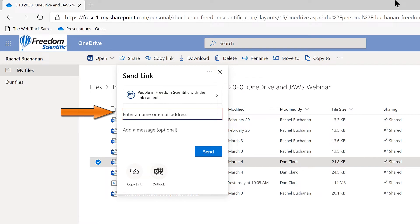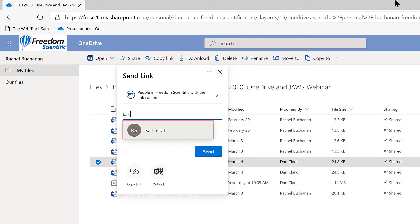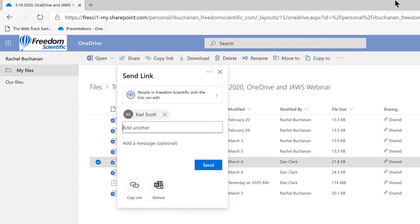I'll type in Carl's name. Carl Scott. I'll press Enter to accept Carl Scott. Enter another person or group to share with. Carl Scott added. I could continue to add more people, but that's enough for this demonstration.